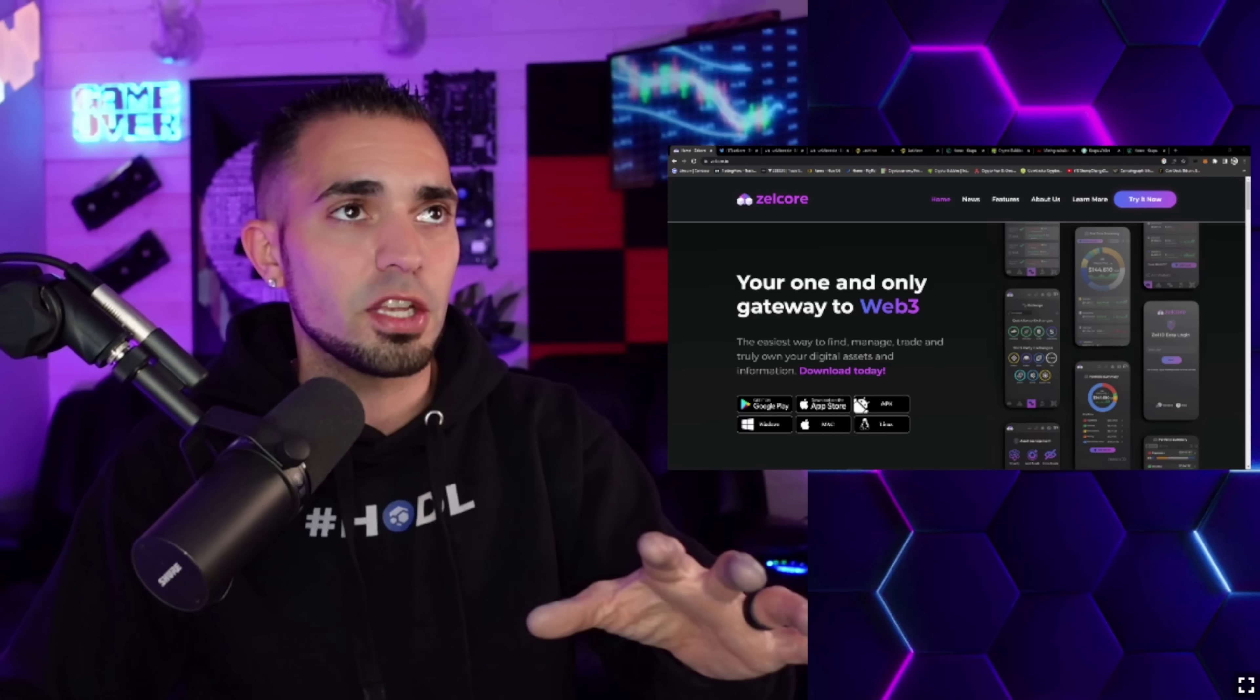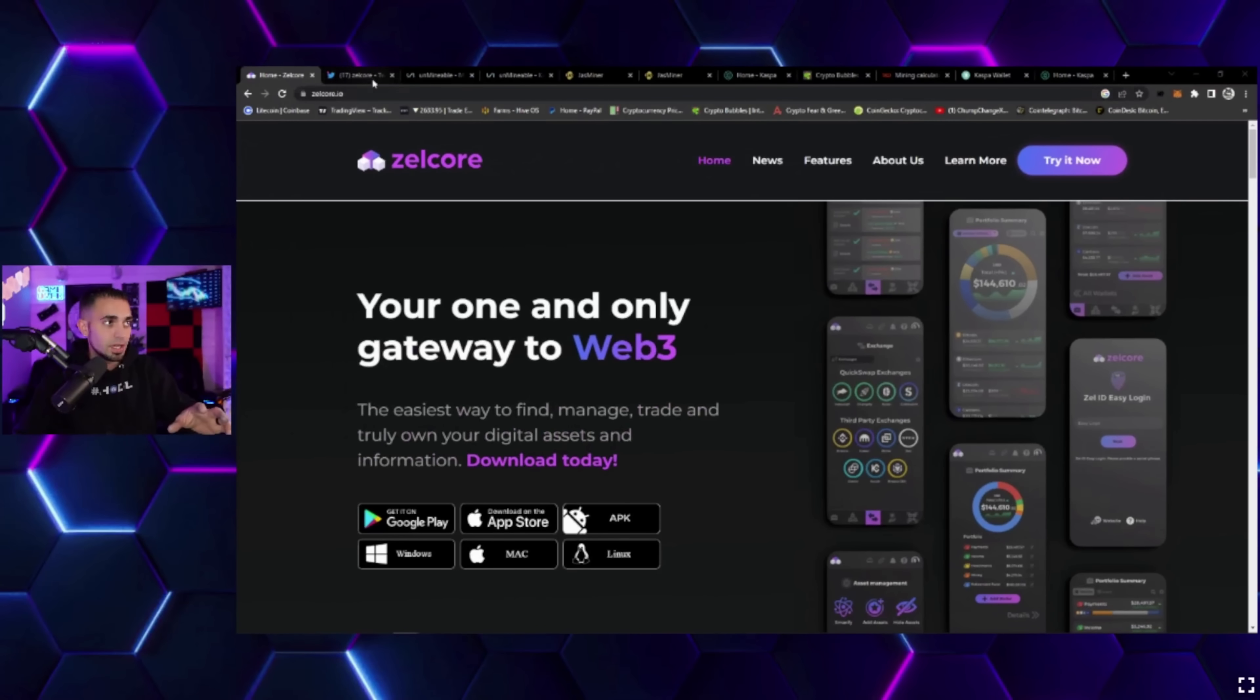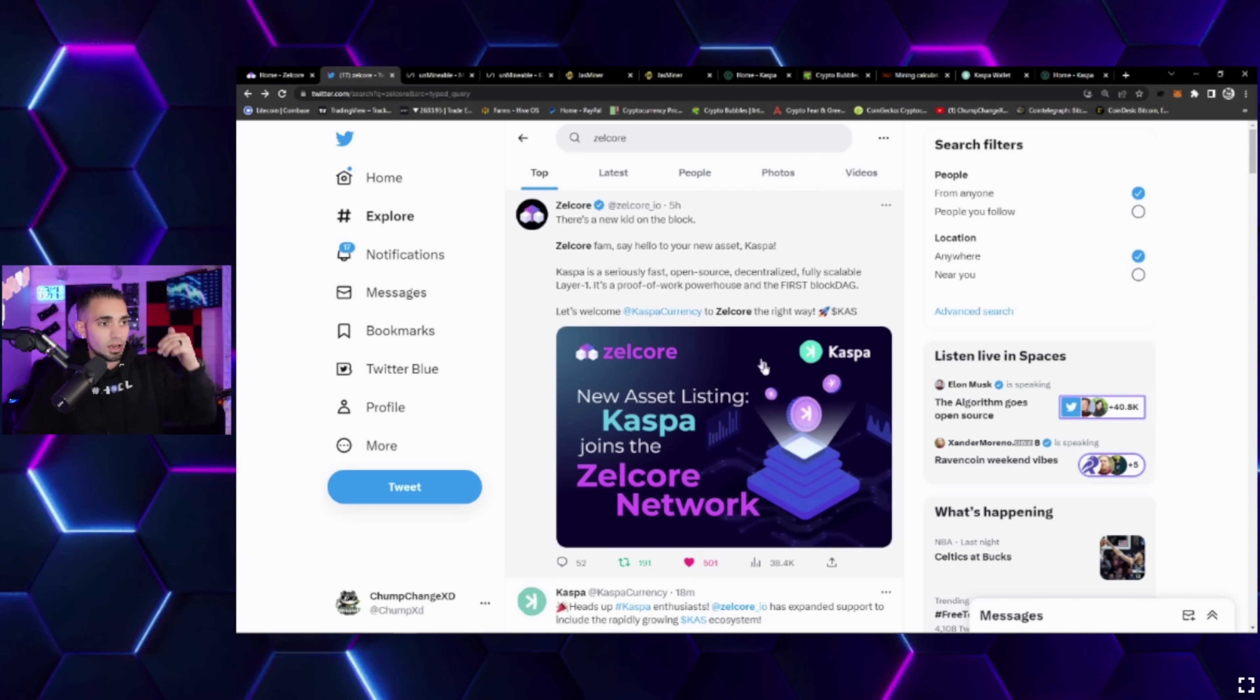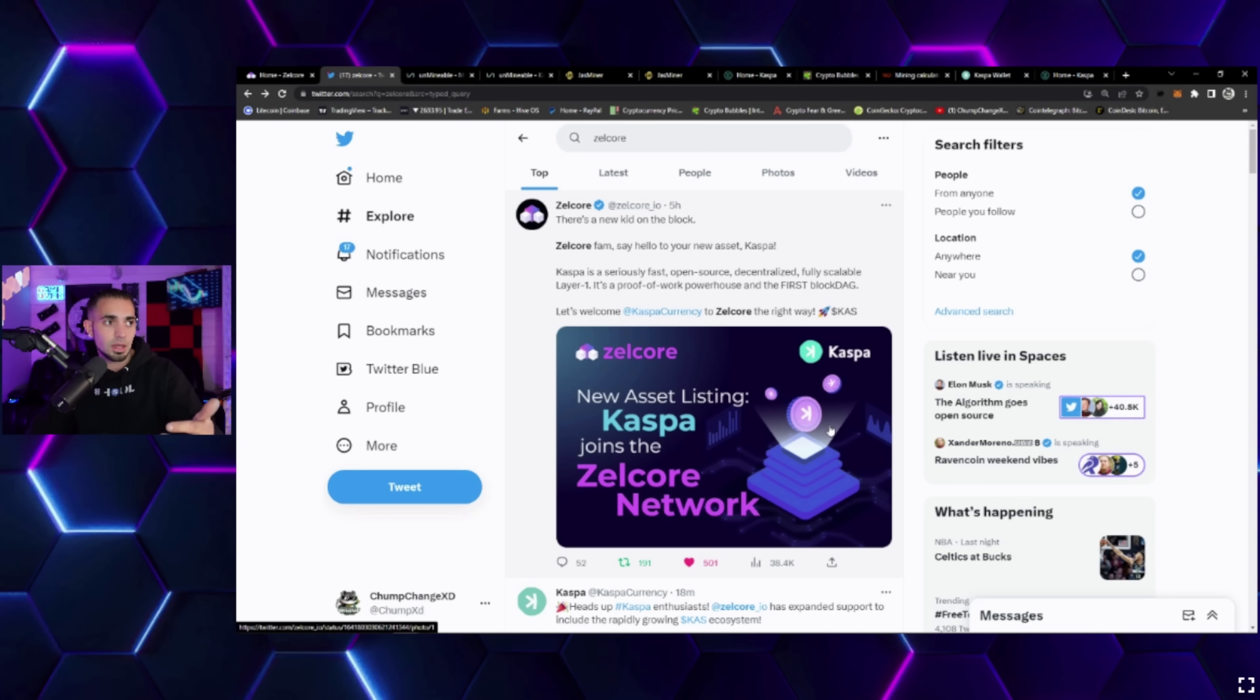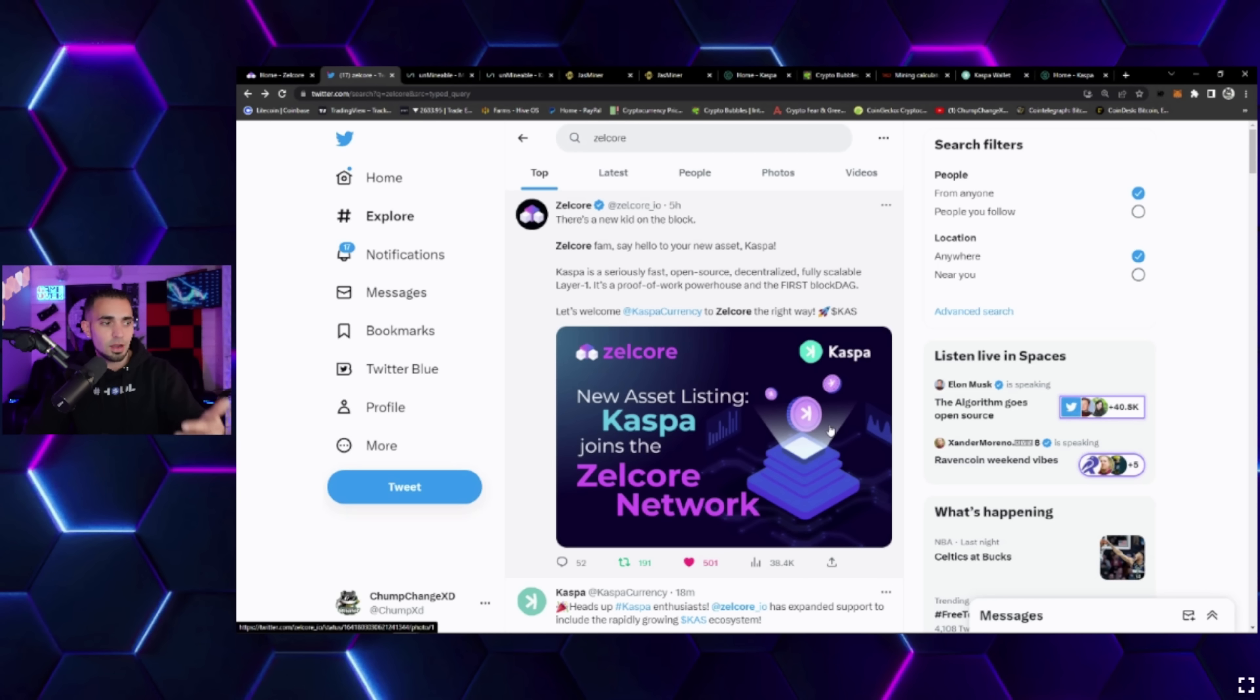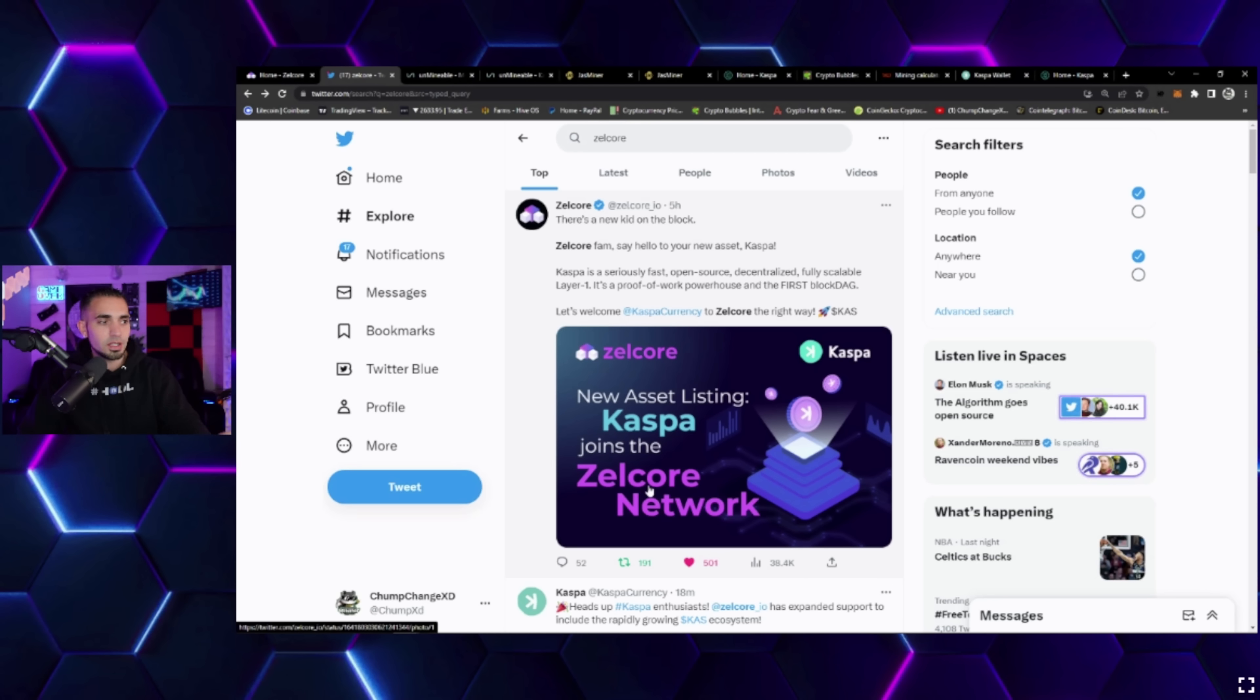Right now Zelcore is a desktop and a mobile wallet which makes things super easy compared to the web-based wallet that Kaspa used to offer, as well as the core wallet which is just total trash.